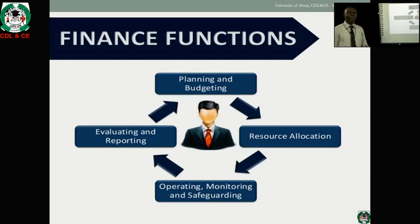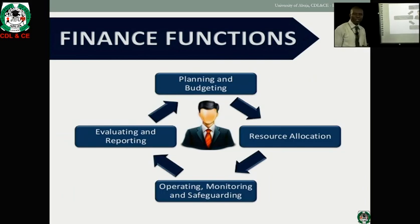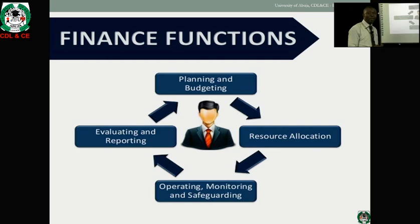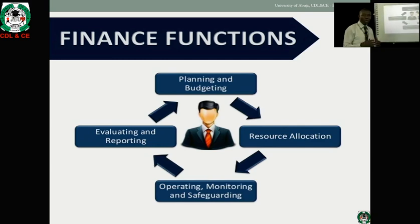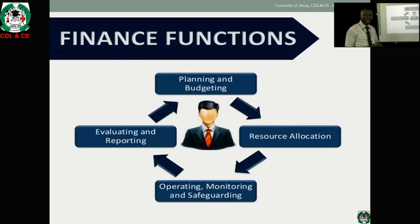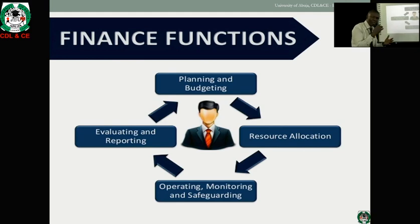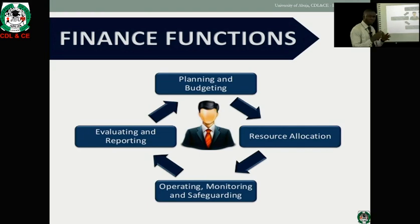What are the functions of finance? We have various functions. The first one is planning and budgeting. A man that fails to plan, is planning to fail. We need to plan our businesses and see the various methods we use in achieving our goals so that we're able to have better results. A businessman's objective is not just to make profit but to maximize profit as much as possible. We need to plan and also budget — look at our revenue and expenditure. We must marry our expenses with our income; we don't spend what we don't have.